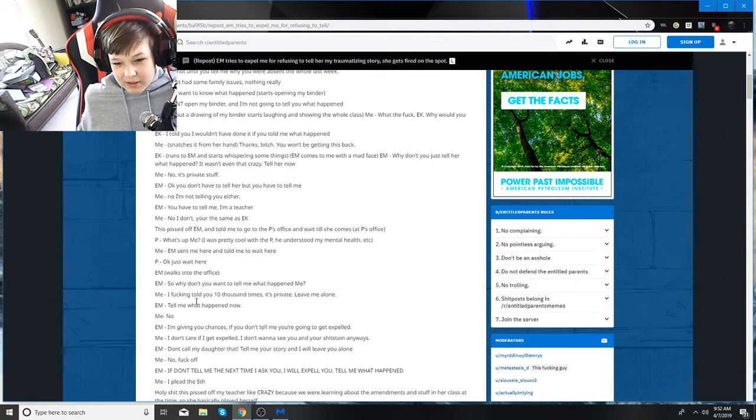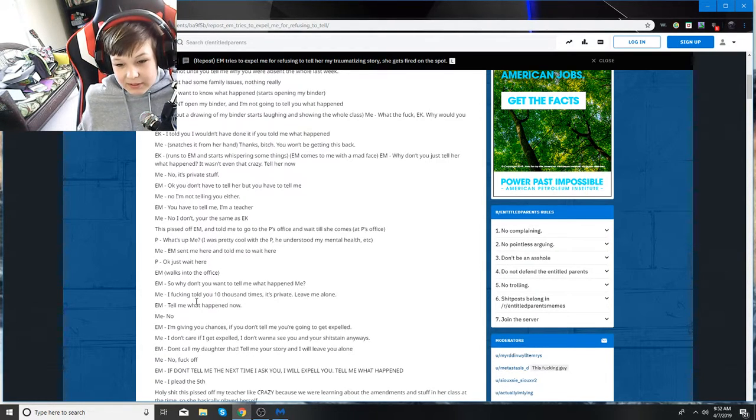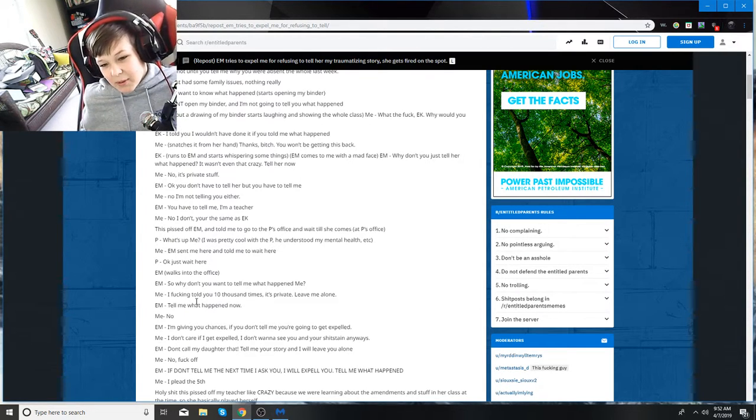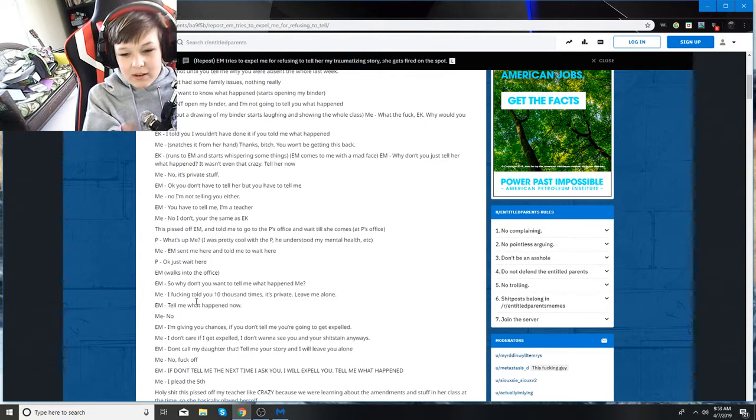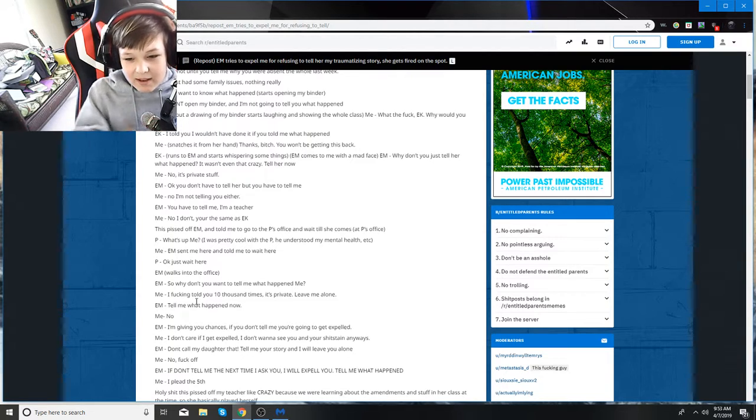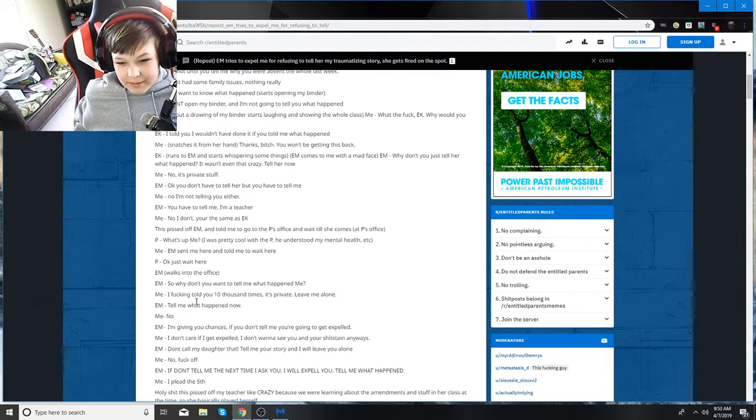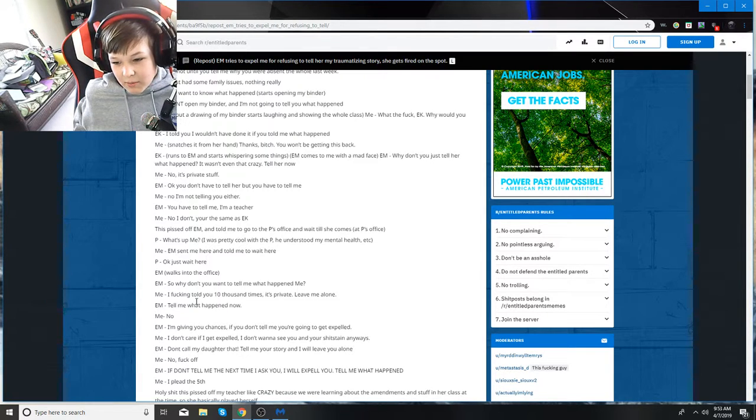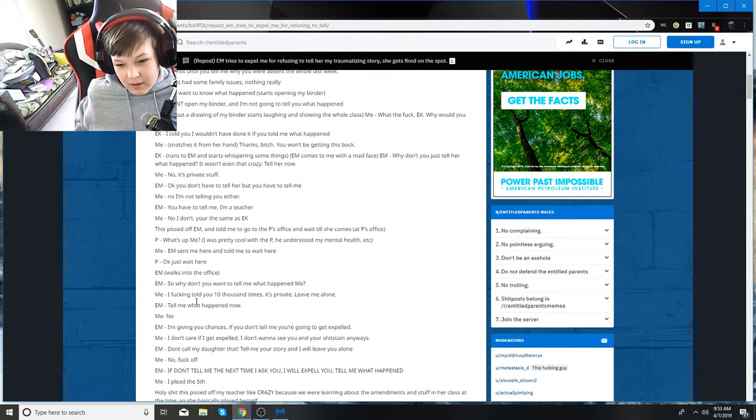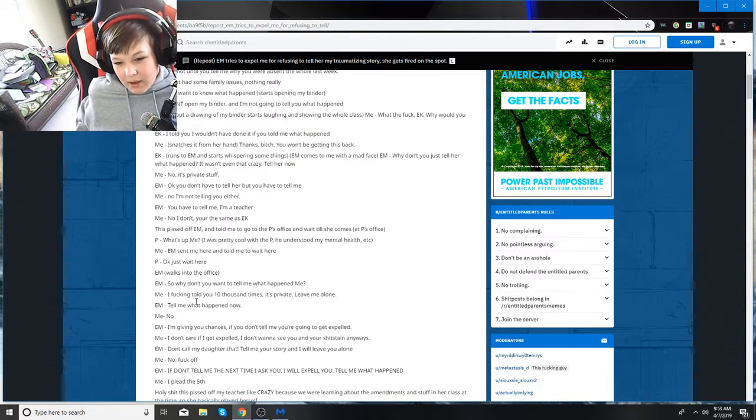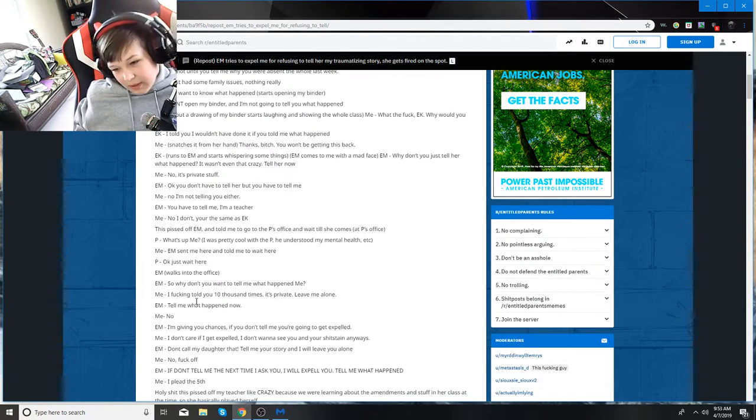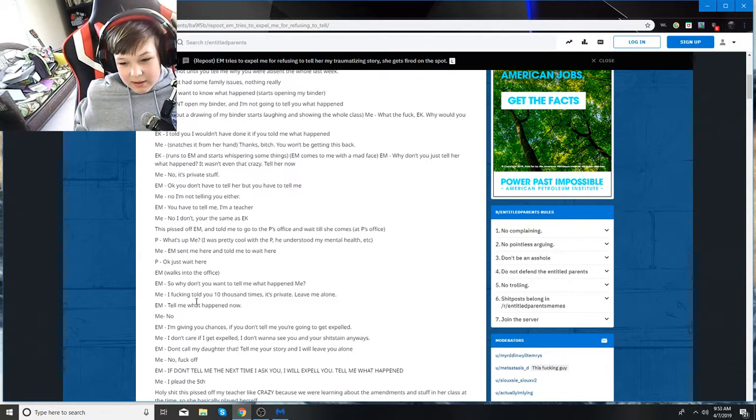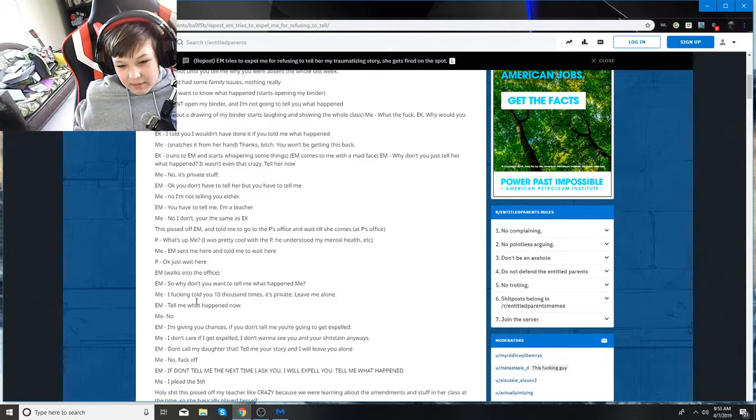I say no, it's private stuff. EM says okay, well, you don't have to tell her, but you have to tell me. No, I'm not telling you either. You have to tell me I'm a teacher. No, I don't. You're the same as EK. This pissed off EM and told me to go to the P's office and wait till she comes. At P's office, I was pretty cool with the P. He understood my mental health, etc. EM sent me here and told me I had to wait. P says okay, just wait here.